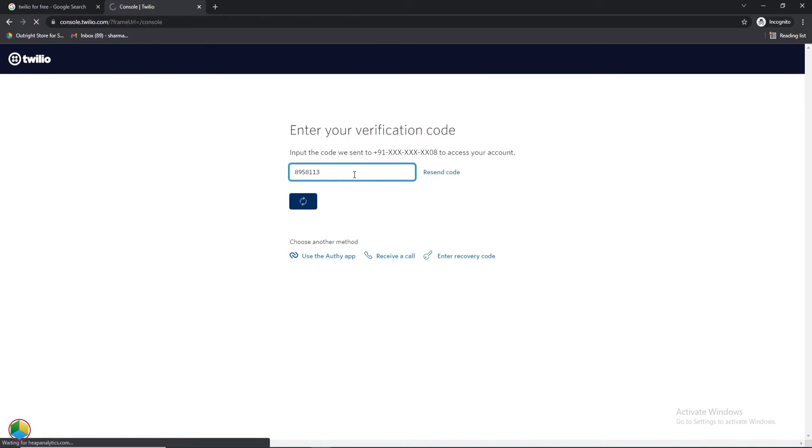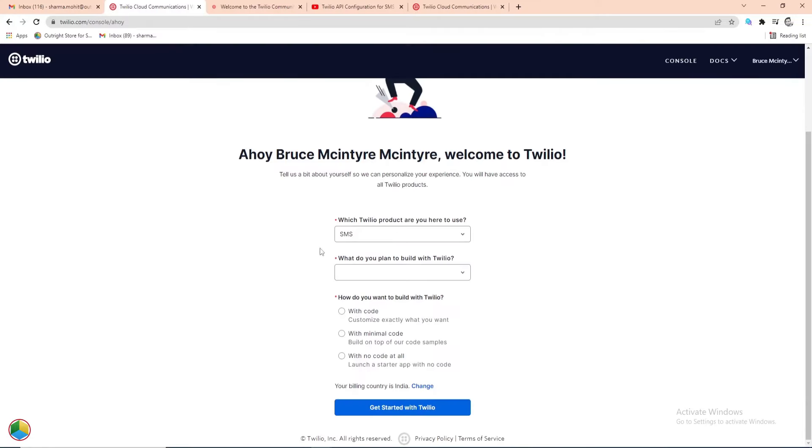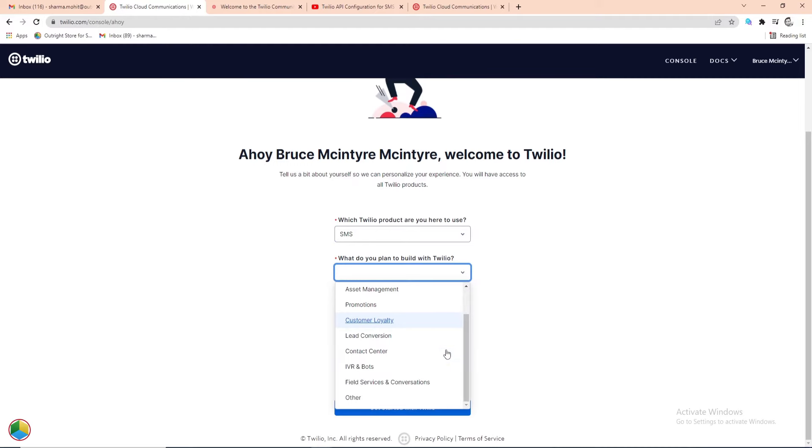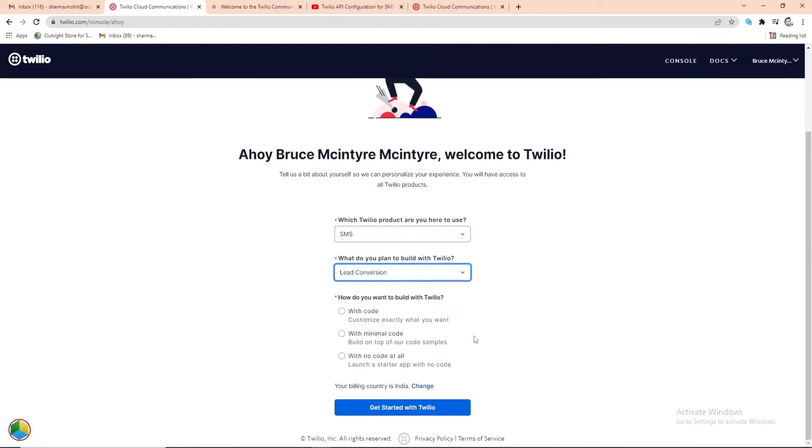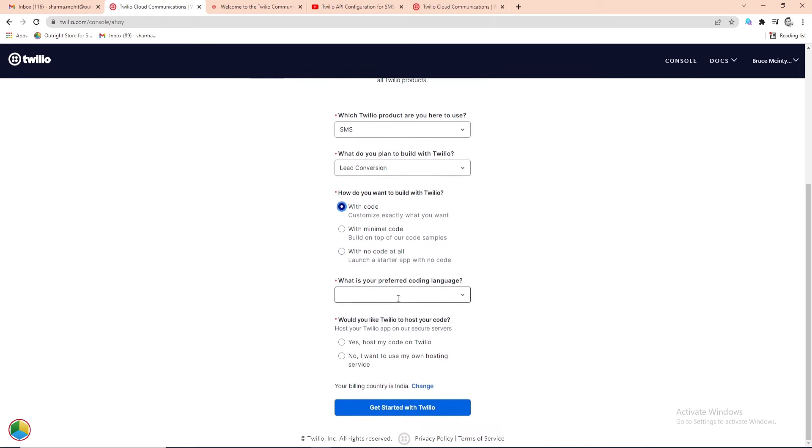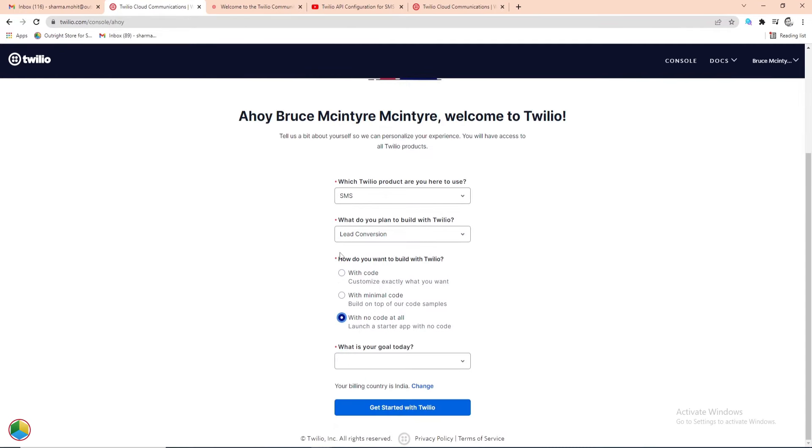Next, we'll start setting up the Twilio account. Here, you have to choose which Twilio product you want to use and what results from Twilio you're expecting. Then choose how proficient you are in the programming language. If you choose with code, then you also need to select the preferred language. We are going to choose no code.